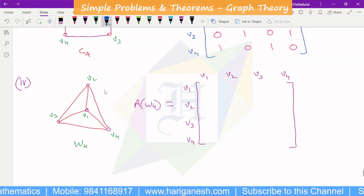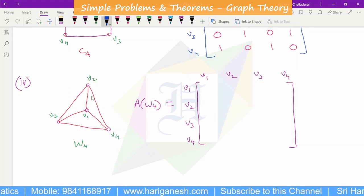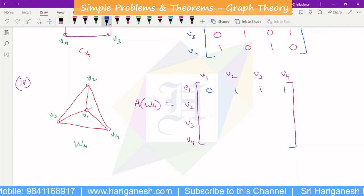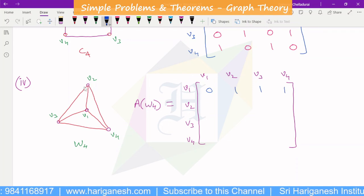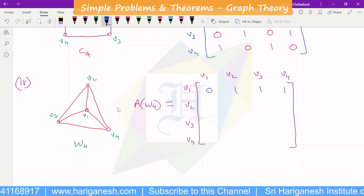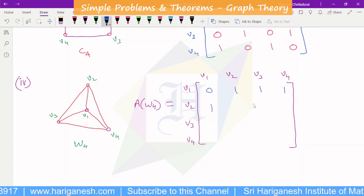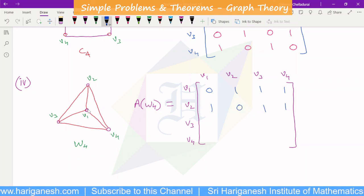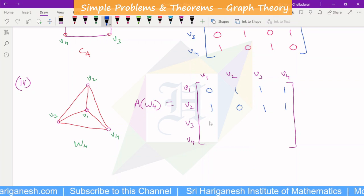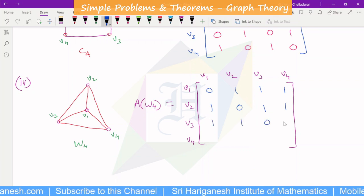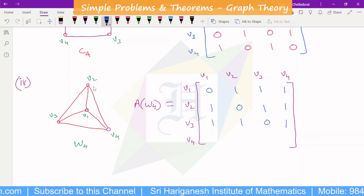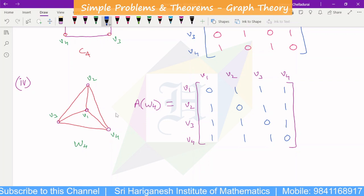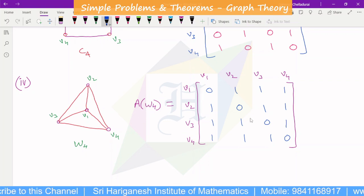Now, for the elements: V1 itself is 0; connected to V2, V3, V4 giving 1, 1, 1. V2 is connected to V1, V3, V4 — connected to all except itself. V3 is connected to V1, V2, V4 — all except itself. V4 is connected to V1, V2, V3 — all except itself. So this is the W4 wheel graph adjacency matrix. Thank you very much.